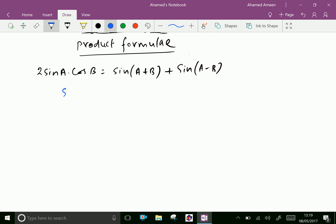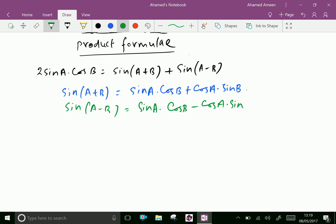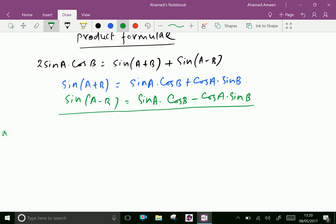We know that sine(a plus b) equals sine a cos b plus cos a sine b. Similarly, sine(a minus b) equals sine a cos b minus cos a sine b. Now adding both,